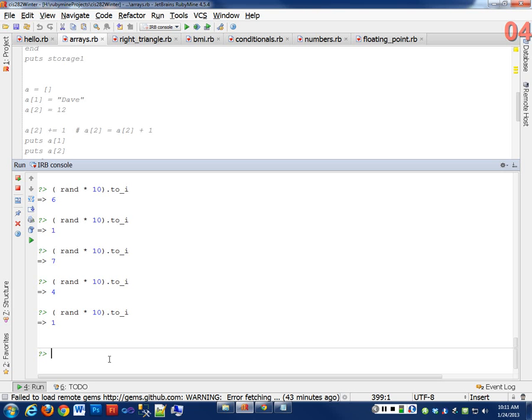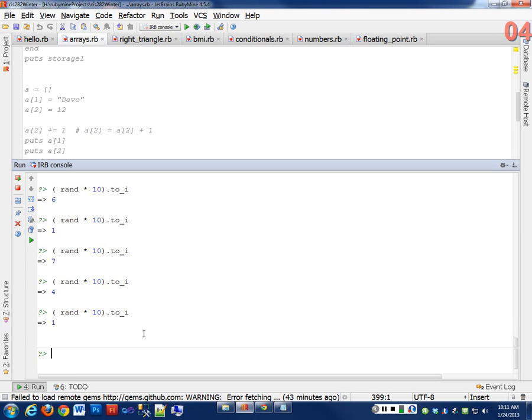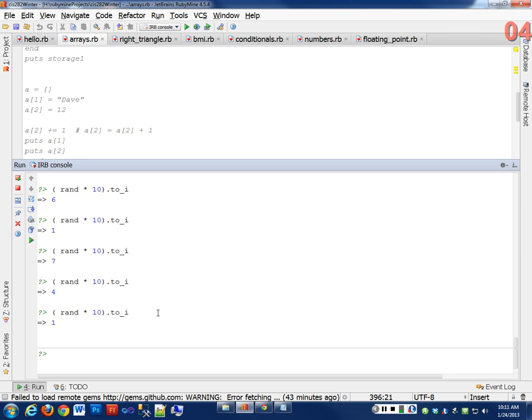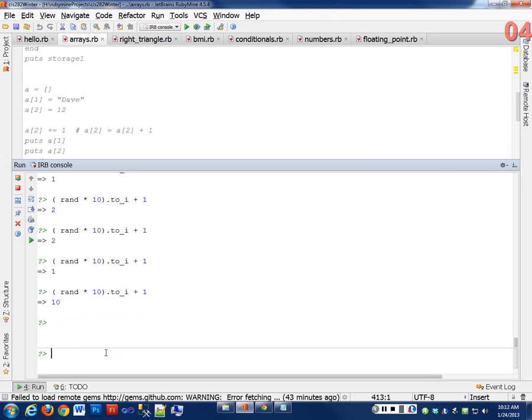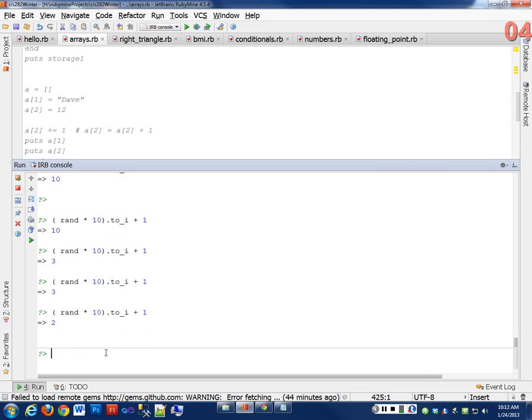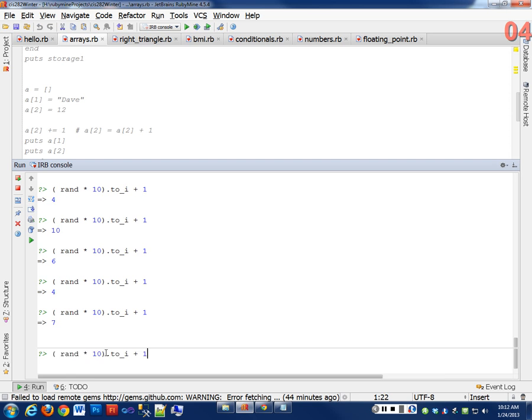How about if I want this number to be between 1 and 10 instead of 0 and 9? I'd add 1 to it. I take my total number, convert it to an integer, and I add 1 to that. Now I'm never going to get a 0. I get a 10, 3, 2. I'm always going to get a number between 1 and 10.